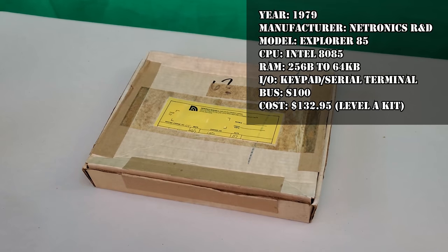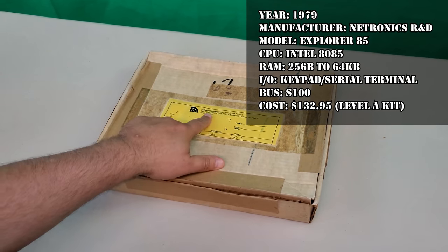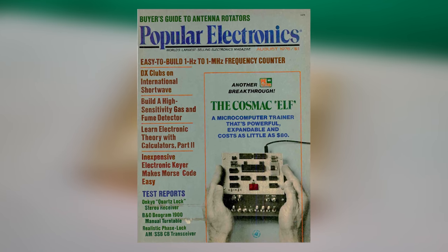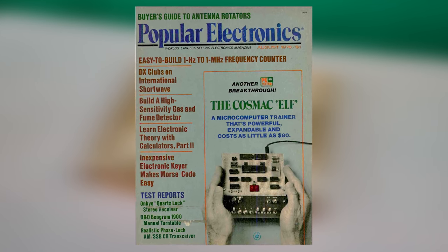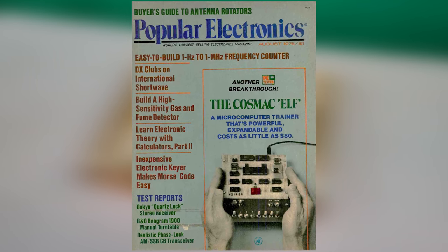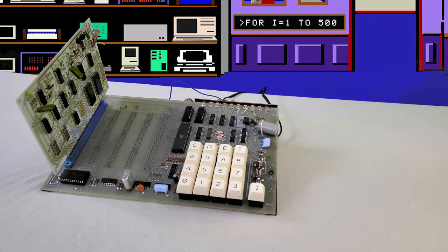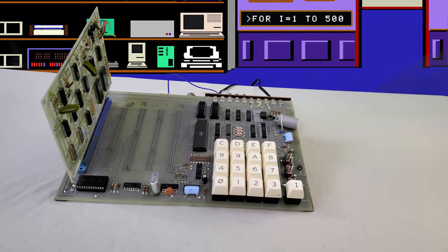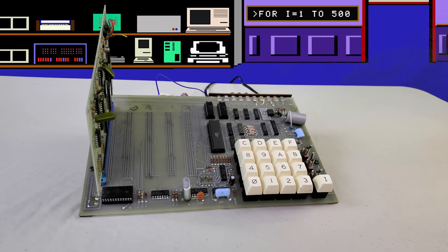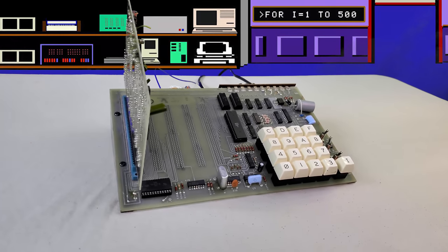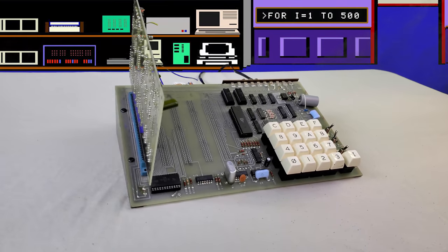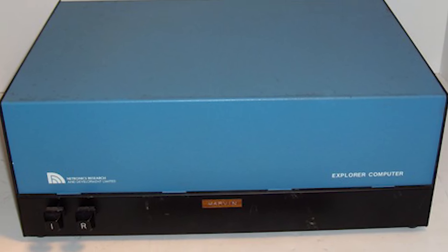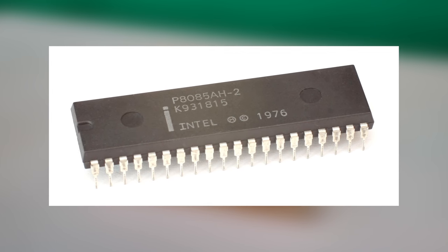If you're into Cosmac gear, you probably know the company behind this next kit. A little while after the Cosmac ELF project appeared in the pages of Popular Electronics Magazine, Netronics Research of Connecticut released a much improved version called the ELF II, featuring a hex keypad, integrated pixie graphics, and even expansion slots. But Netronics didn't stop there. They followed up with a new machine called the Explorer 85.